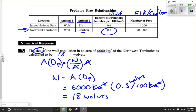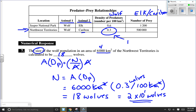The question asks for the nearest whole number, so the answer is 18 wolves. However, if we're strict on significant digits, we have four significant digits in 6,000 but only one in 0.3, so the answer rounded to one significant digit would be 2 × 10¹ wolves. I hope that helps with figuring out population density — probably the easiest of all the population formulas and calculations we can do.